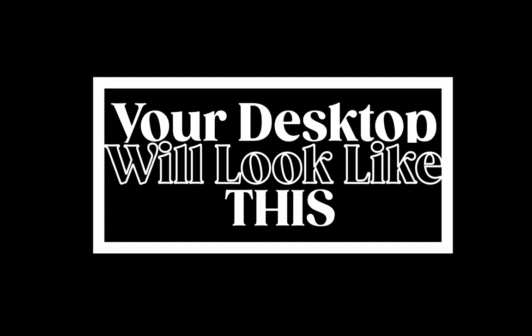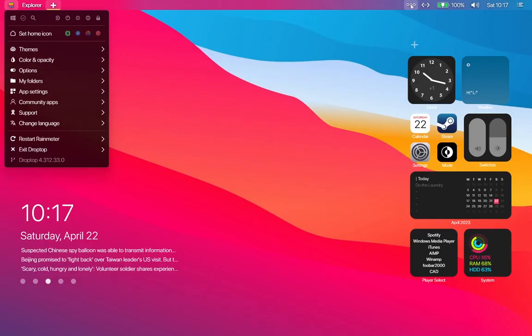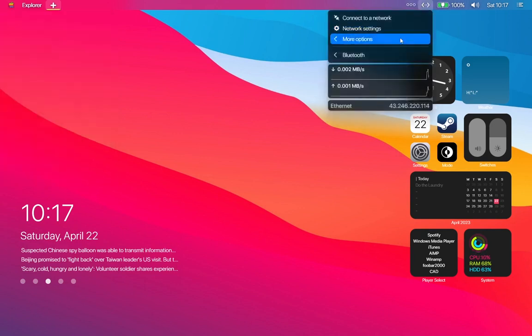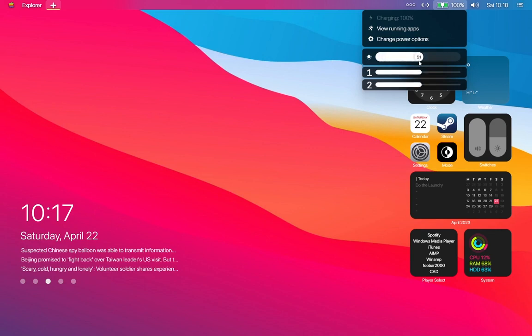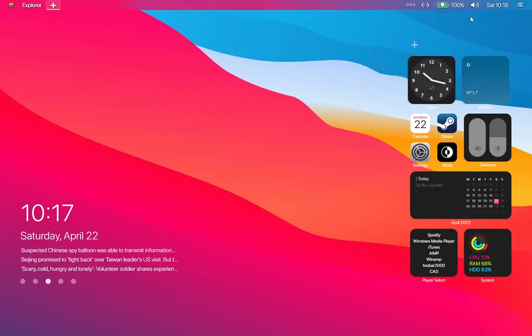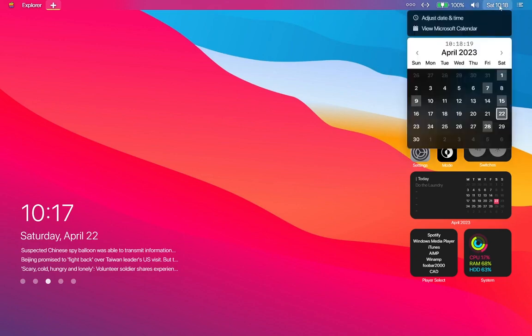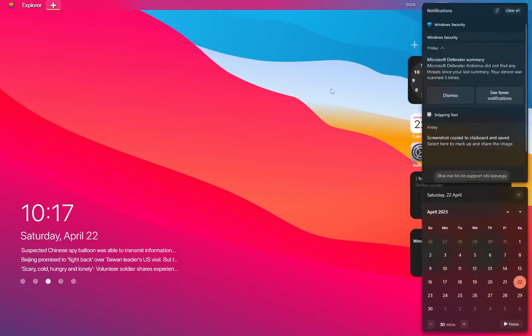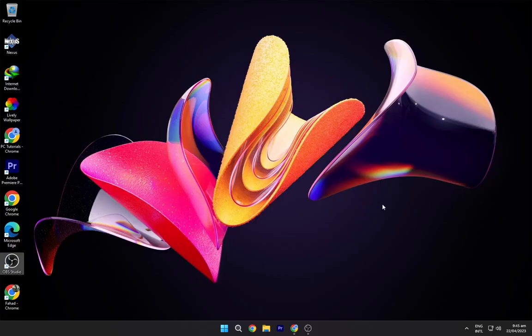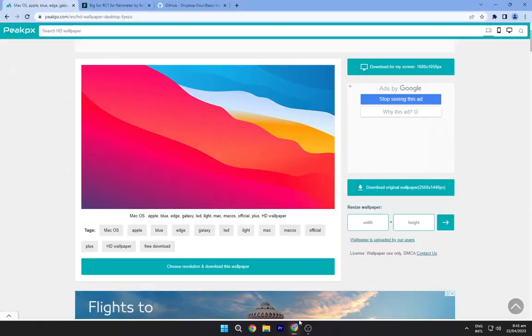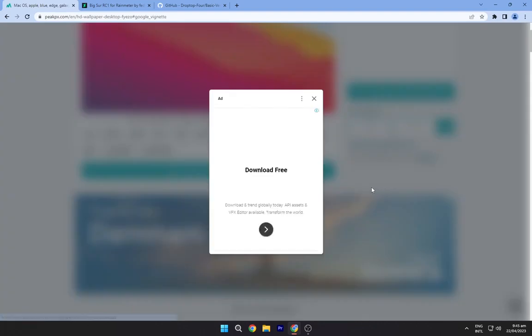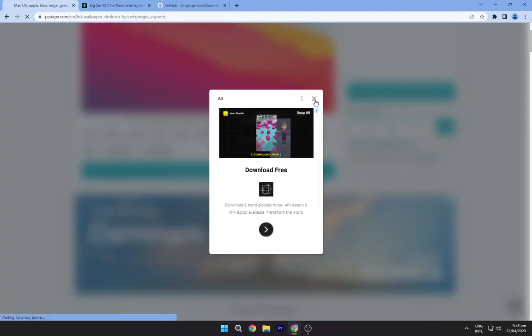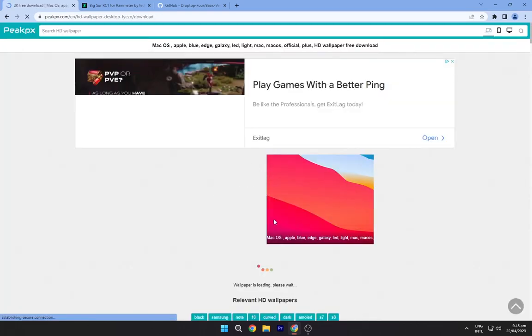Your desktop will look like this. So firstly we will download all the required files, so you have to head to the description below and navigate to the first link. Now download this wallpaper from here.